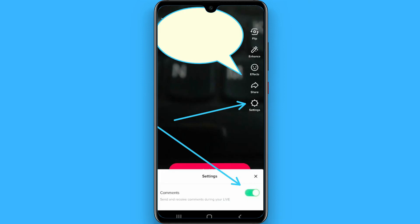Once you are live, you will see a settings button on the top right of the screen. Simply tap on it and you will see a pop-up. Click it and turn the toggle off to disable the chat on the live. Hope this video is helpful for you — see you next time.